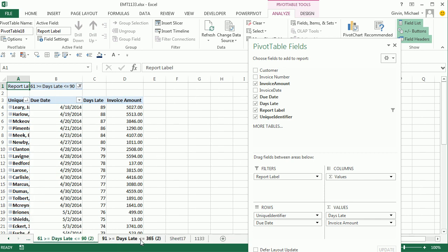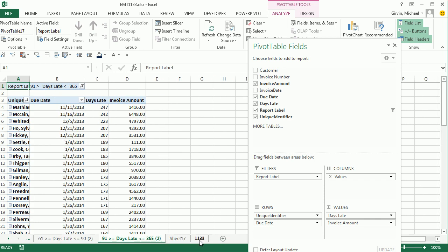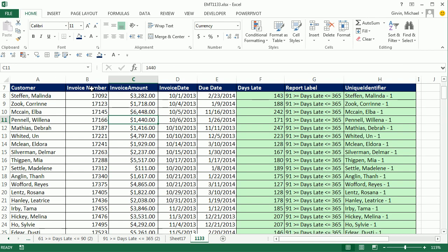That's a little bit of fun with pivot tables, invoice numbers, unique identifiers, and creating aging reports. We'll see you next video.